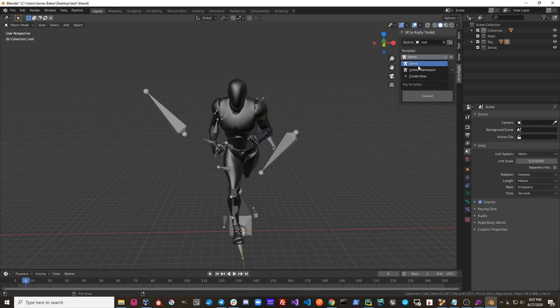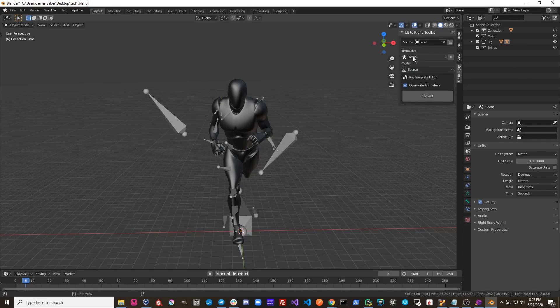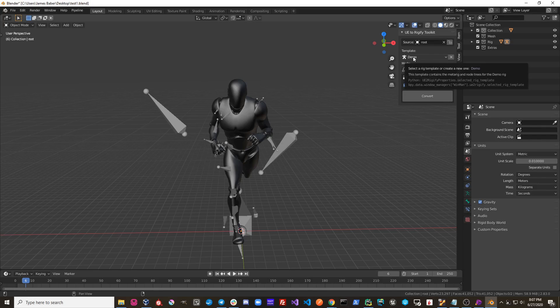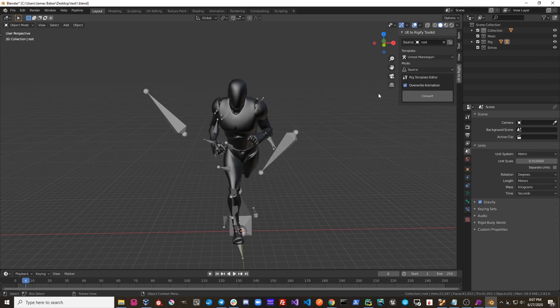Now you can see that we have the Demo template in the Template dropdown. If I click this Delete button, I can remove this template.